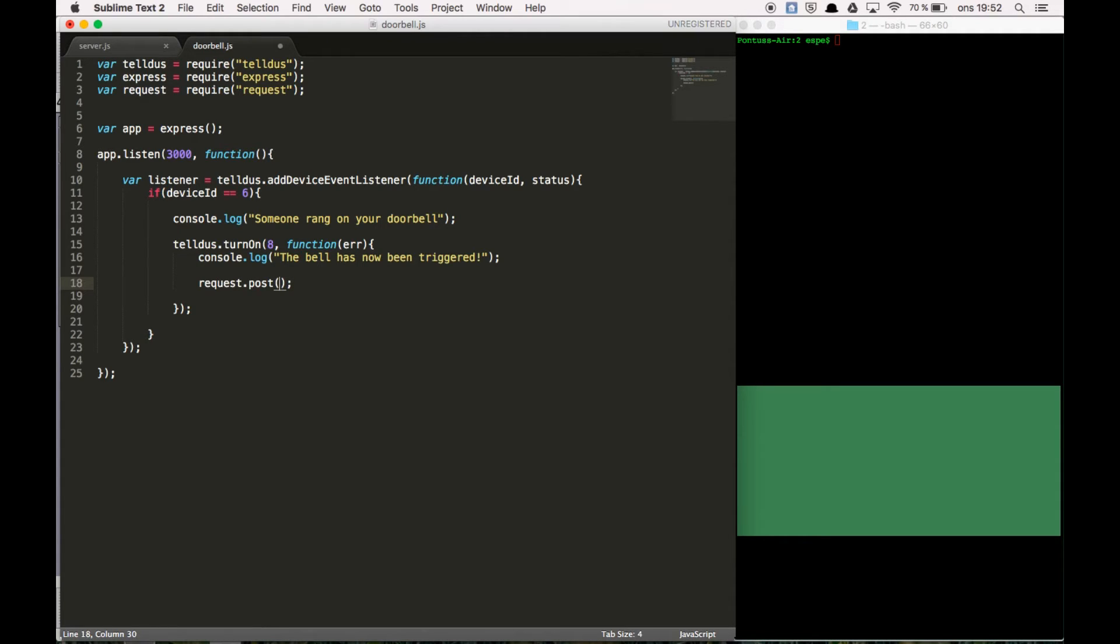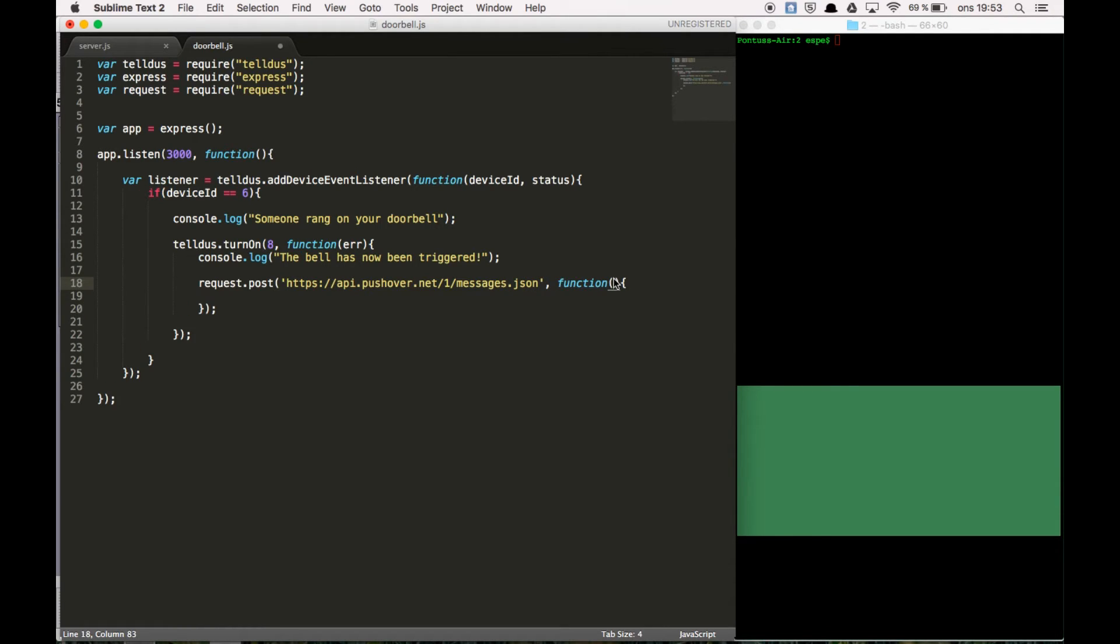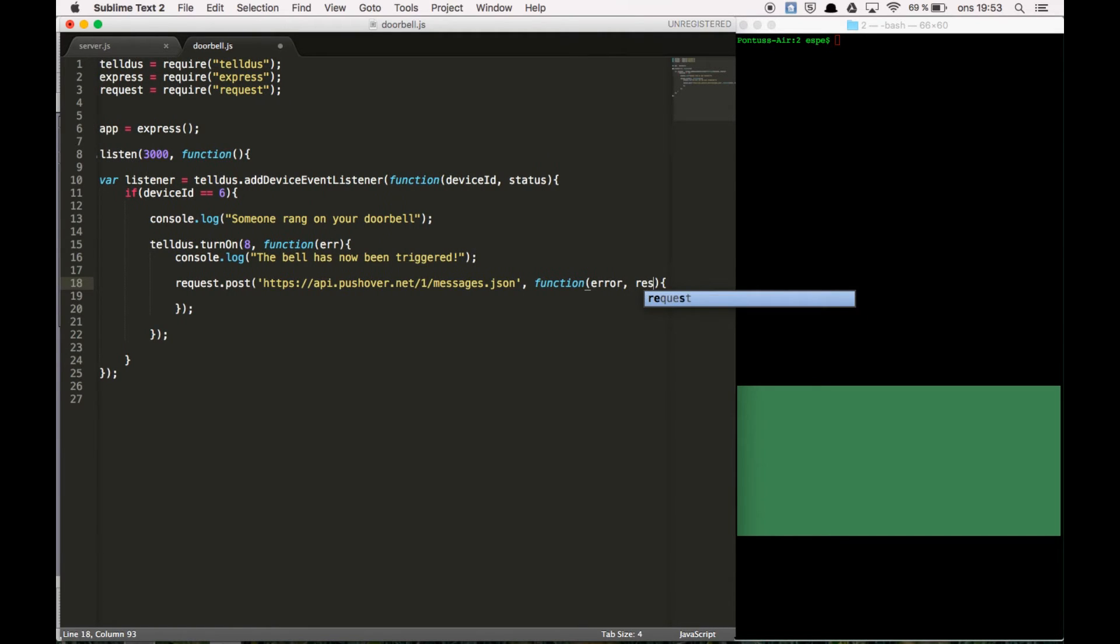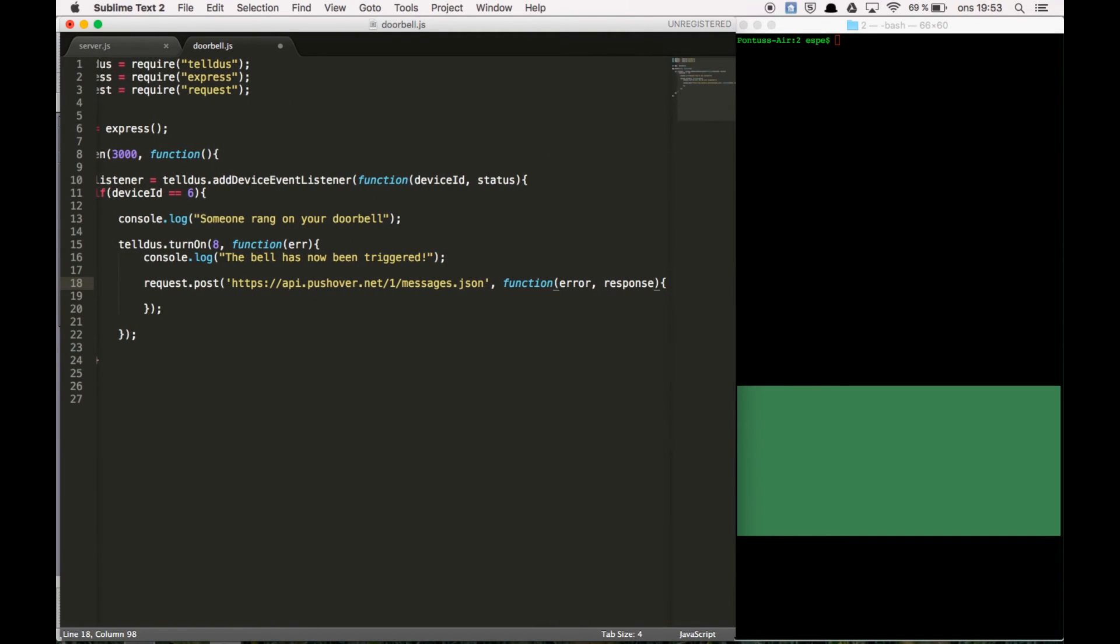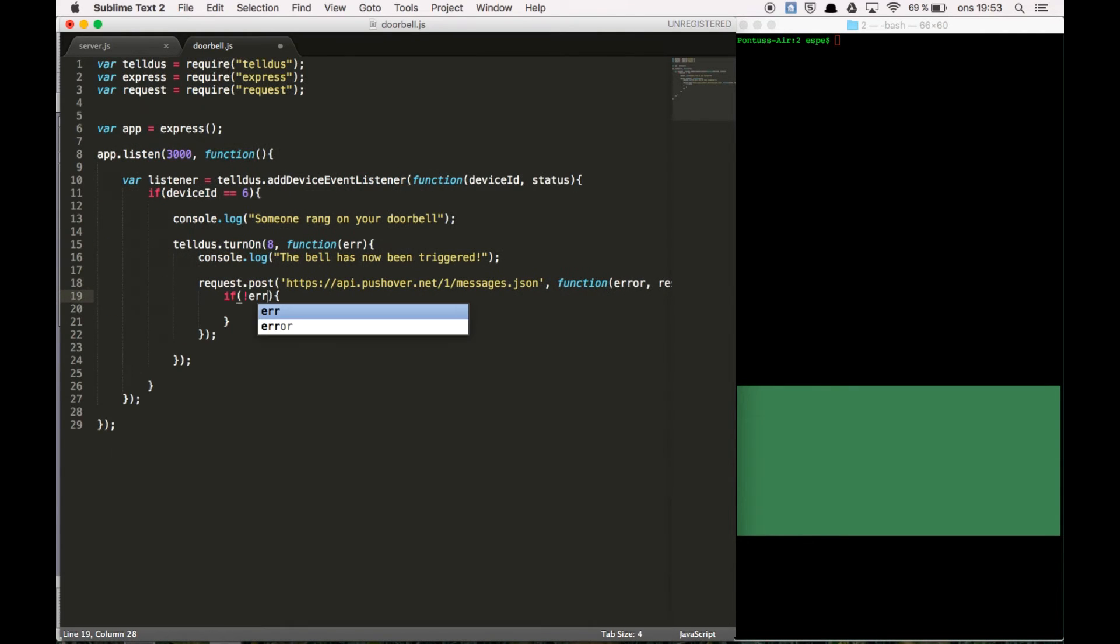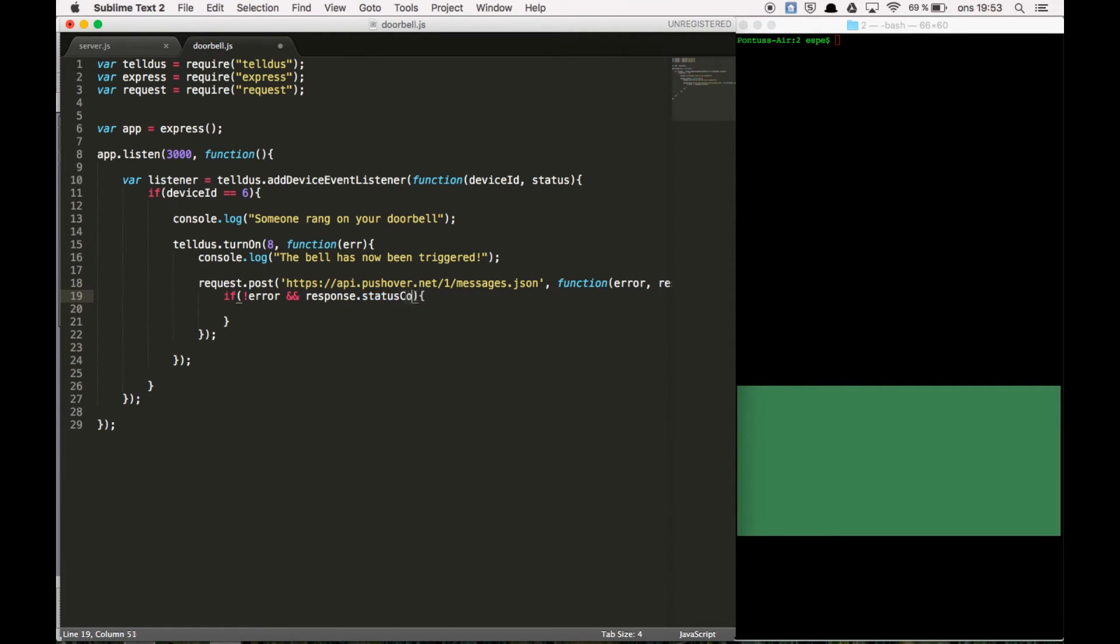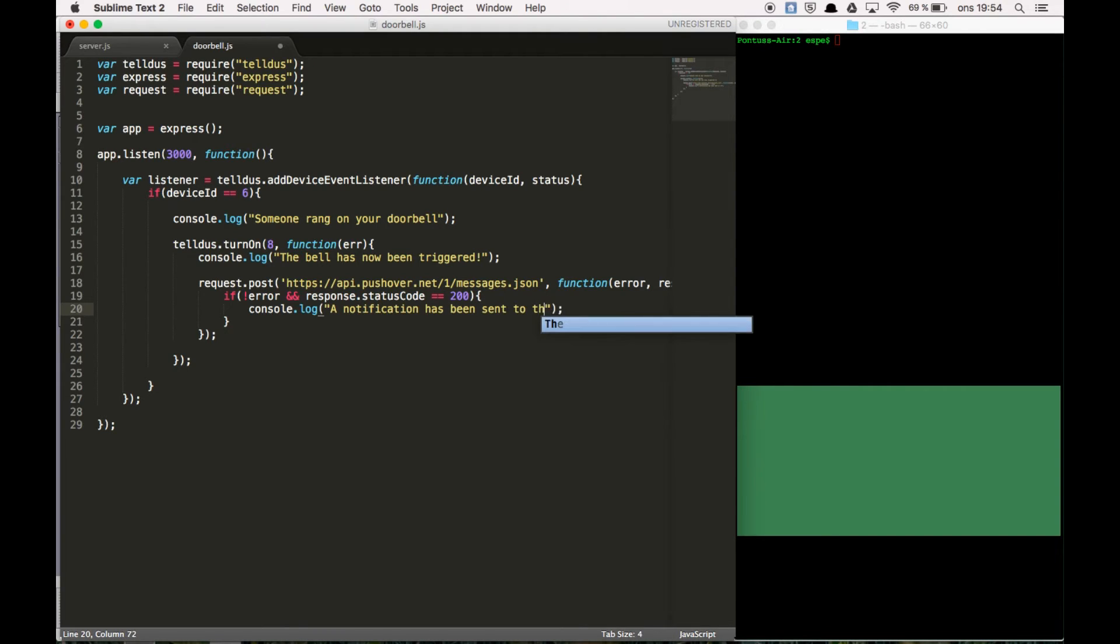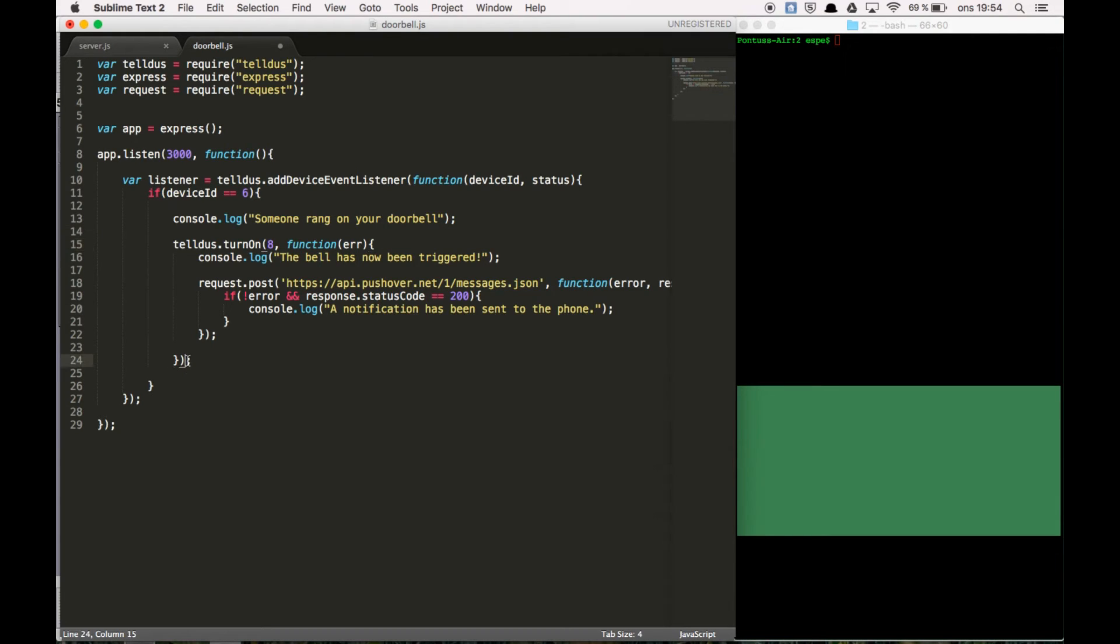And then we're going to fill in the API messages dot JSON. And after that we're going to have a callback function with error, response, and the body. If response dot status code is equal to 200, notification has been sent to the phone. And of course we need to send some data over. So dot form and an object.